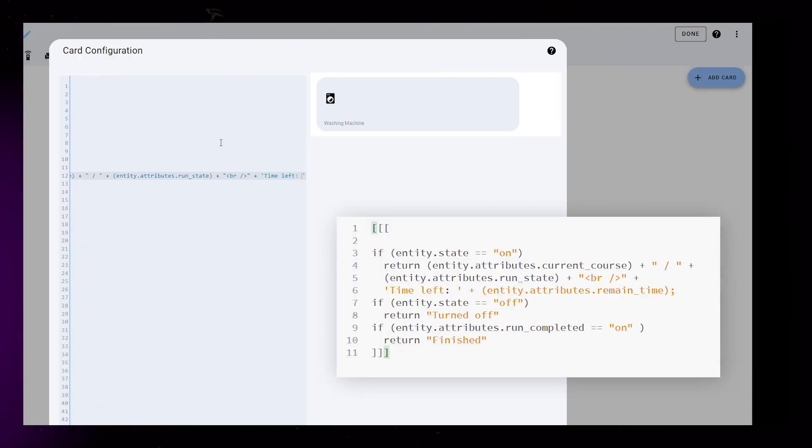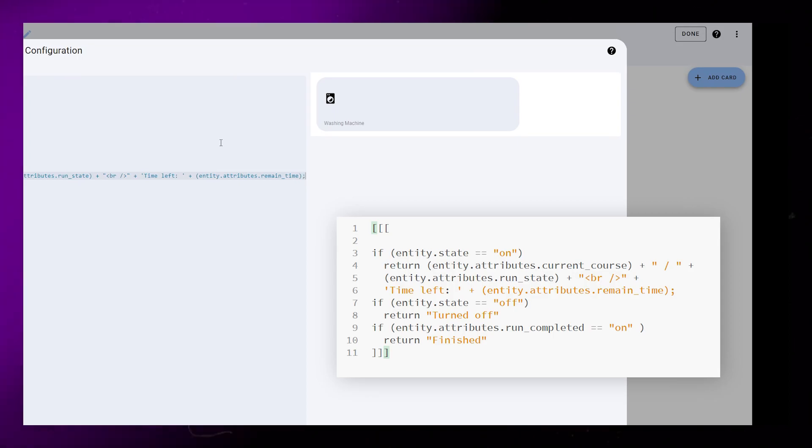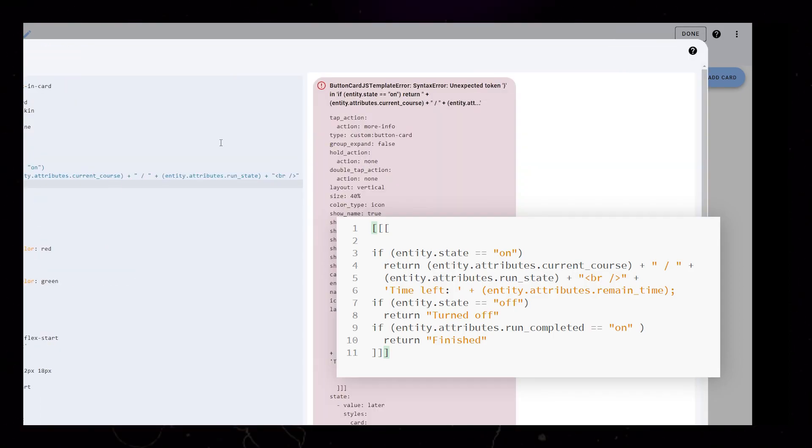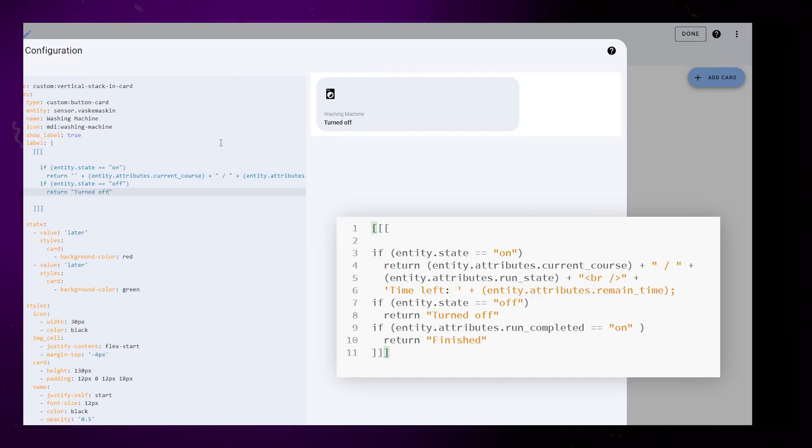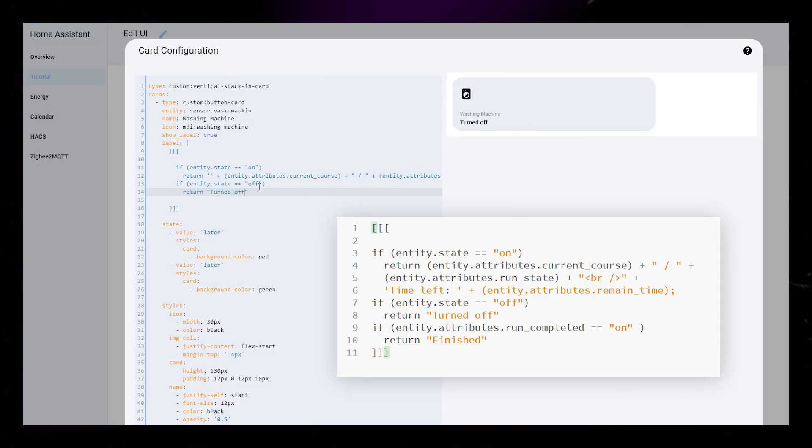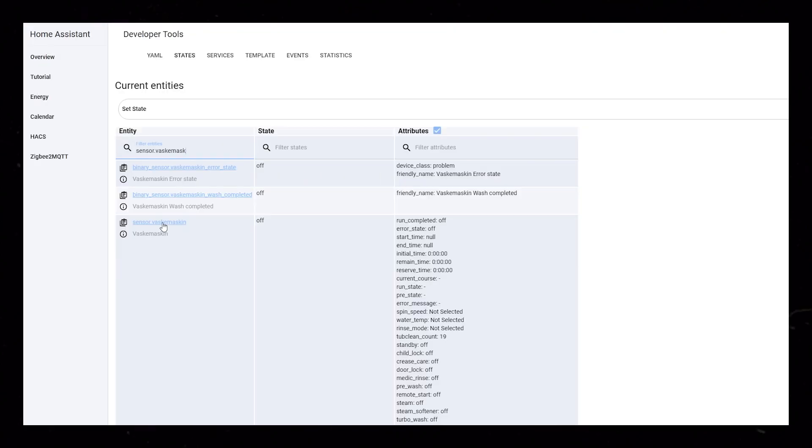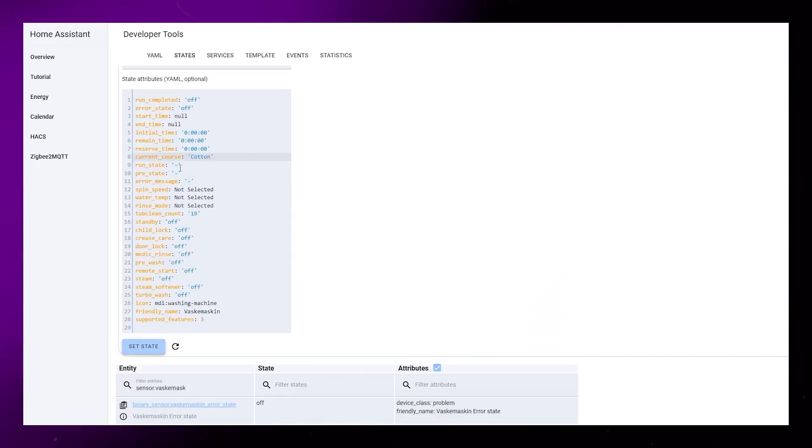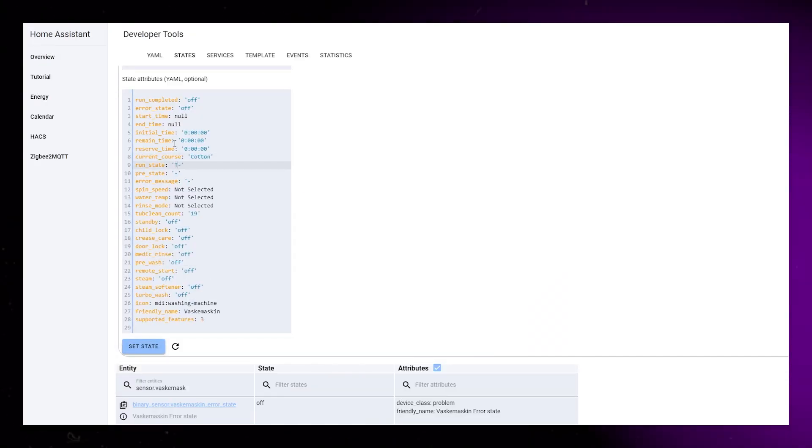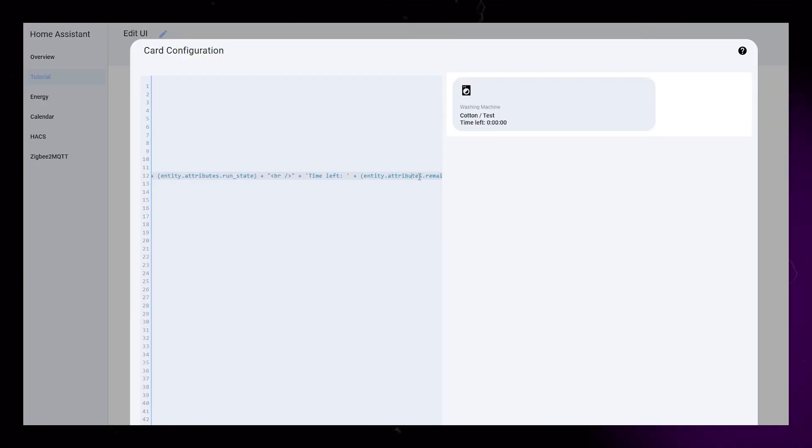I'll show this code in a separate window so you can see it a bit better. Feel free to ask questions in the comments, and I will do my best to help. I then use the developer tools to test if my code is working correctly.